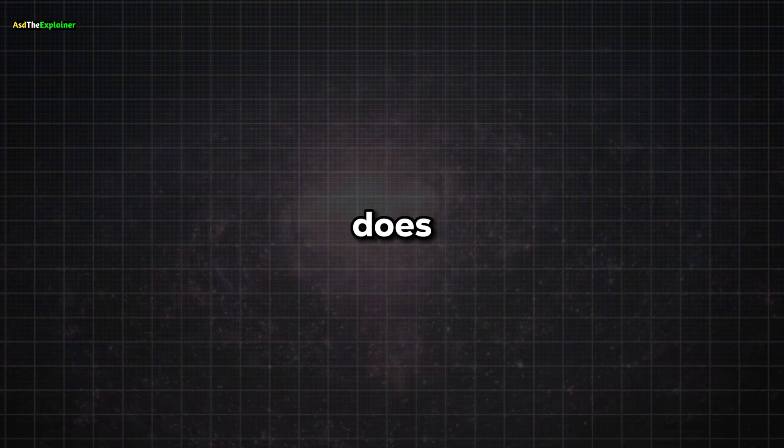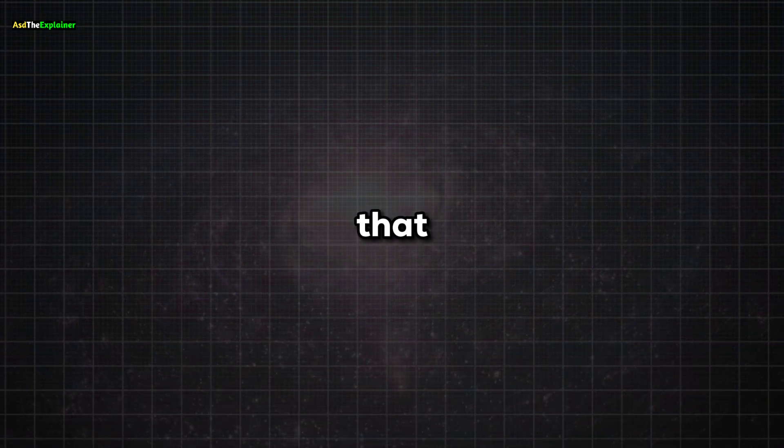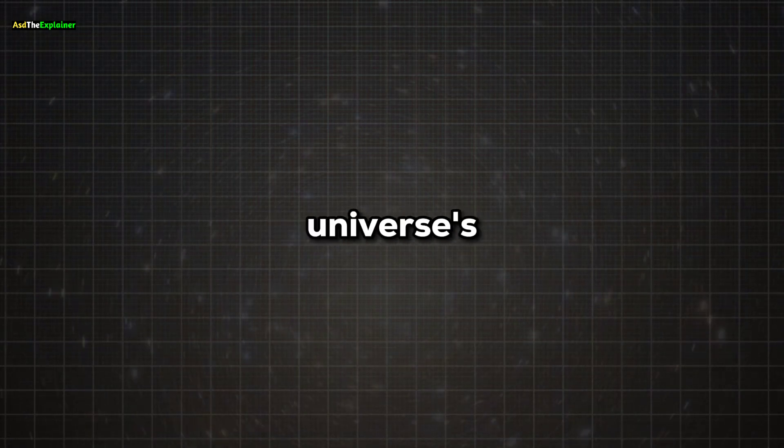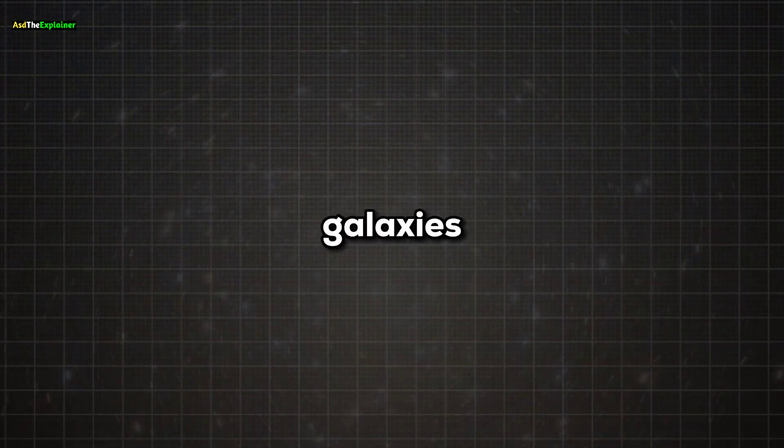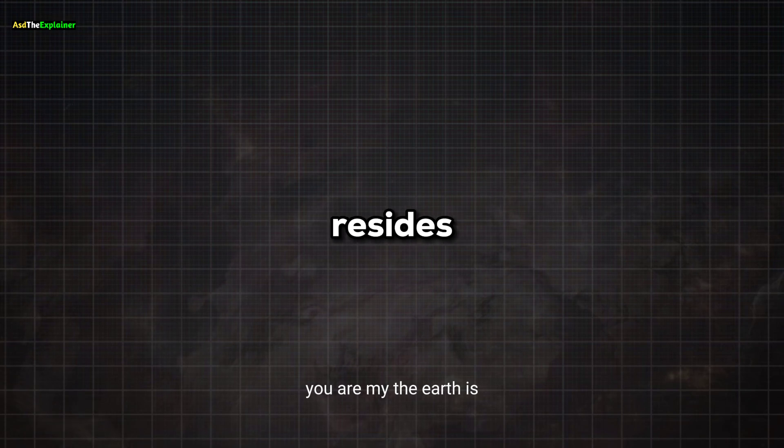So why does this gap in space exist? To answer that, we need a basic understanding of the universe's structure. Galaxies cluster together to form groups. The Milky Way, for example, resides in the Virgo Cluster.